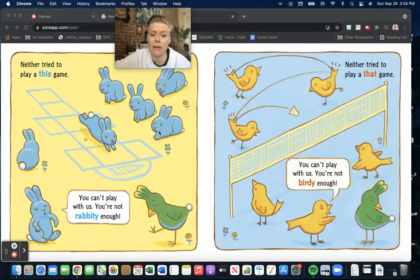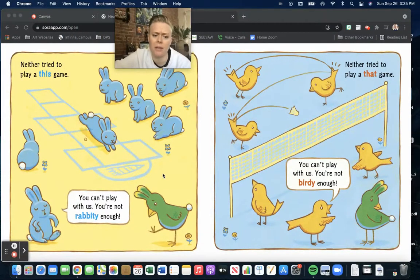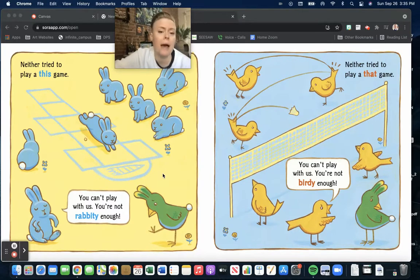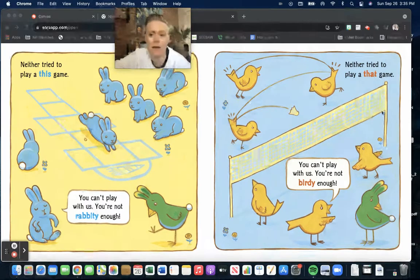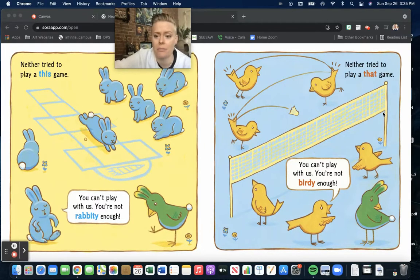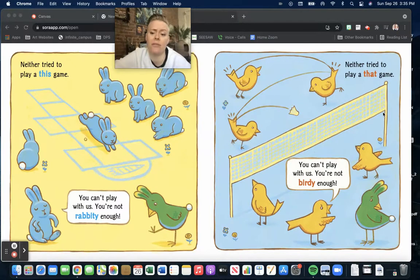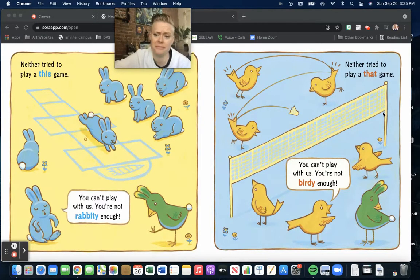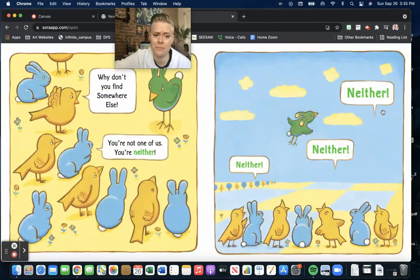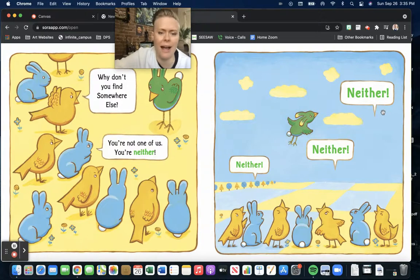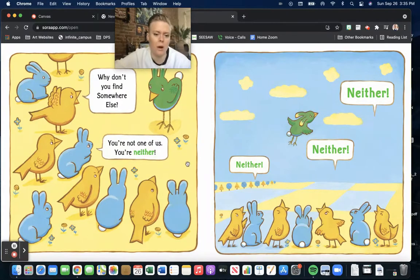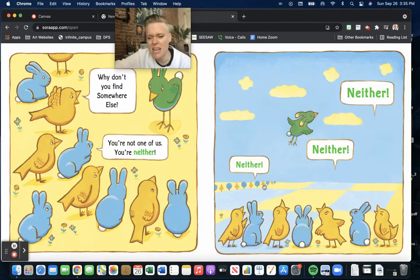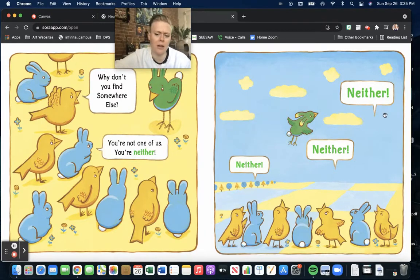Neither tried to play a this game. You can't play with us. You're not rabbity enough. Neither tried to play a that game. You can't play with us. You're not birdy enough. Why don't you find somewhere else? You're not one of us. You're neither.